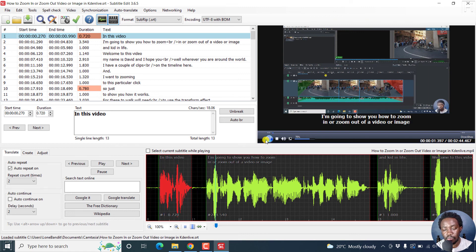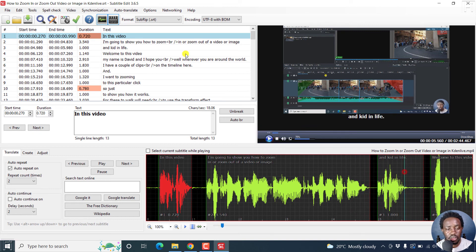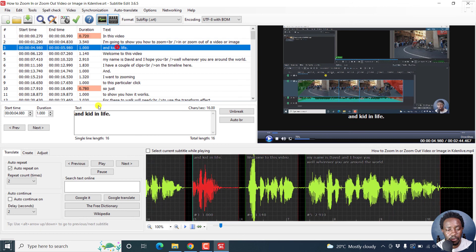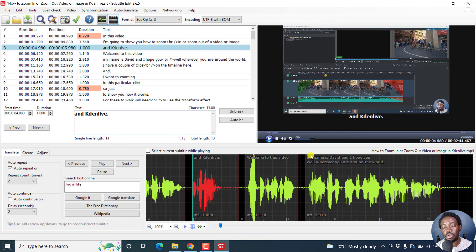In this video, I'm going to show you how to zoom in or zoom out of a video or image in Kdenlive. This is Kdenlive. Kdenlive. So it's done a pretty good job.